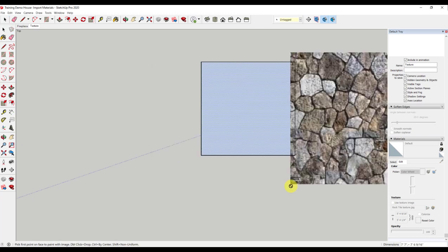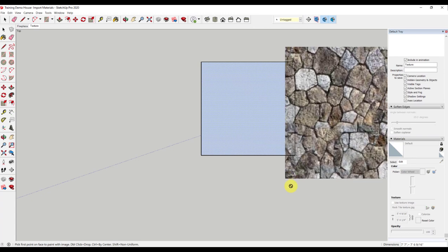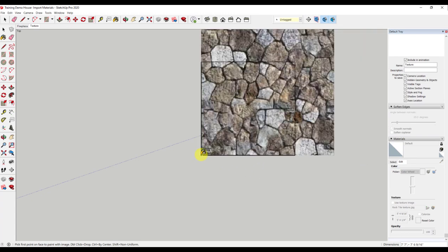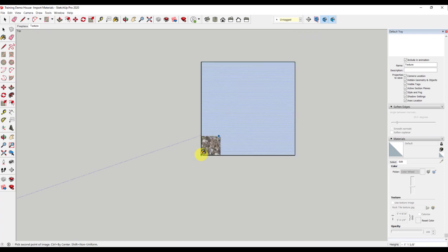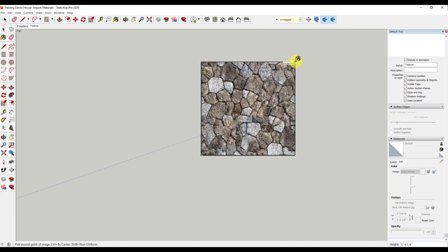Now the tile material is on my cursor. I am going to take it here in the lower left corner, click one time, drag it up to the upper right corner and click again. I have now imported the material. However, I need to add it into my material bucket.